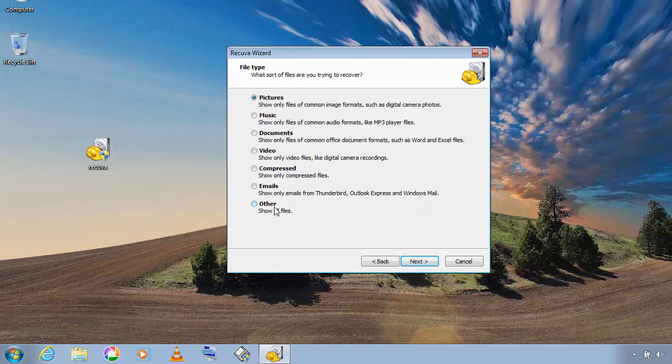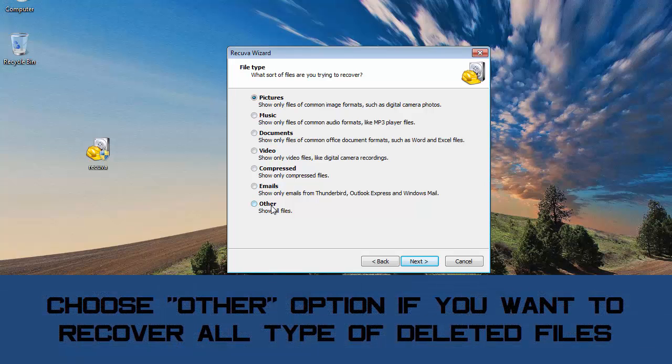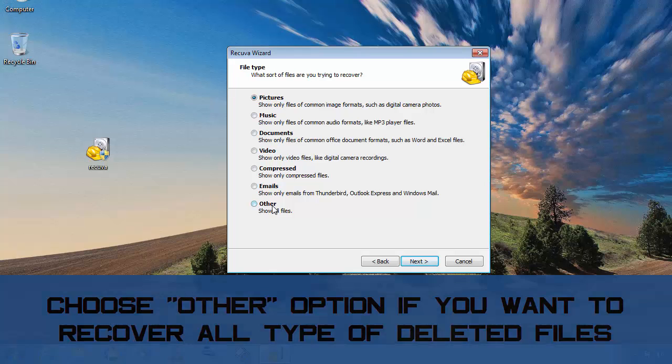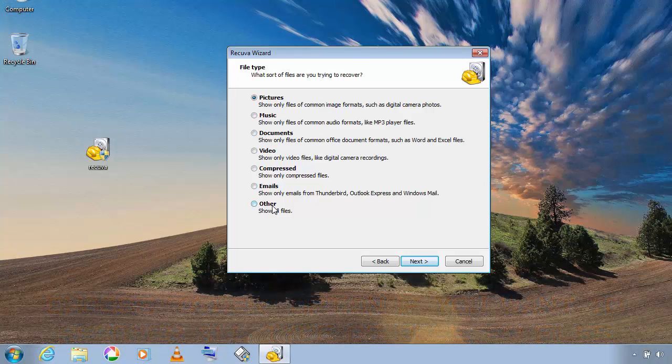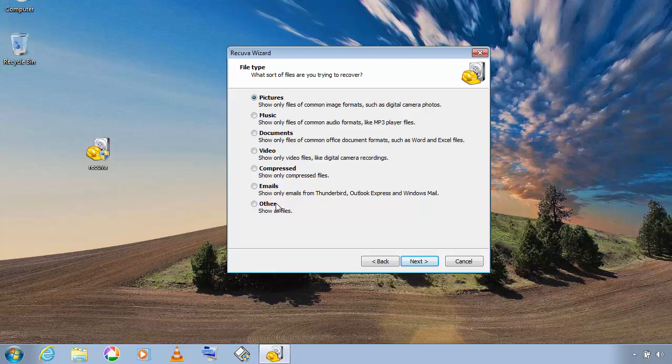You can use other option if you want to recover all types of deleted files which can be any type of file. So now I'm going to choose other option.